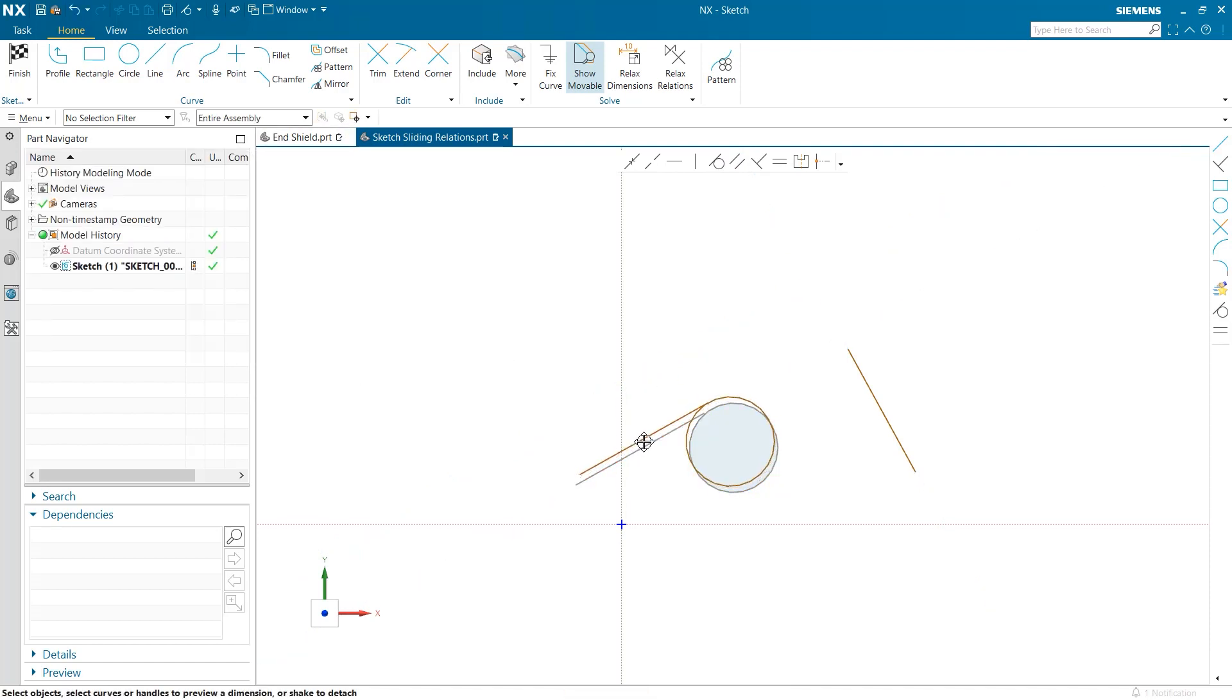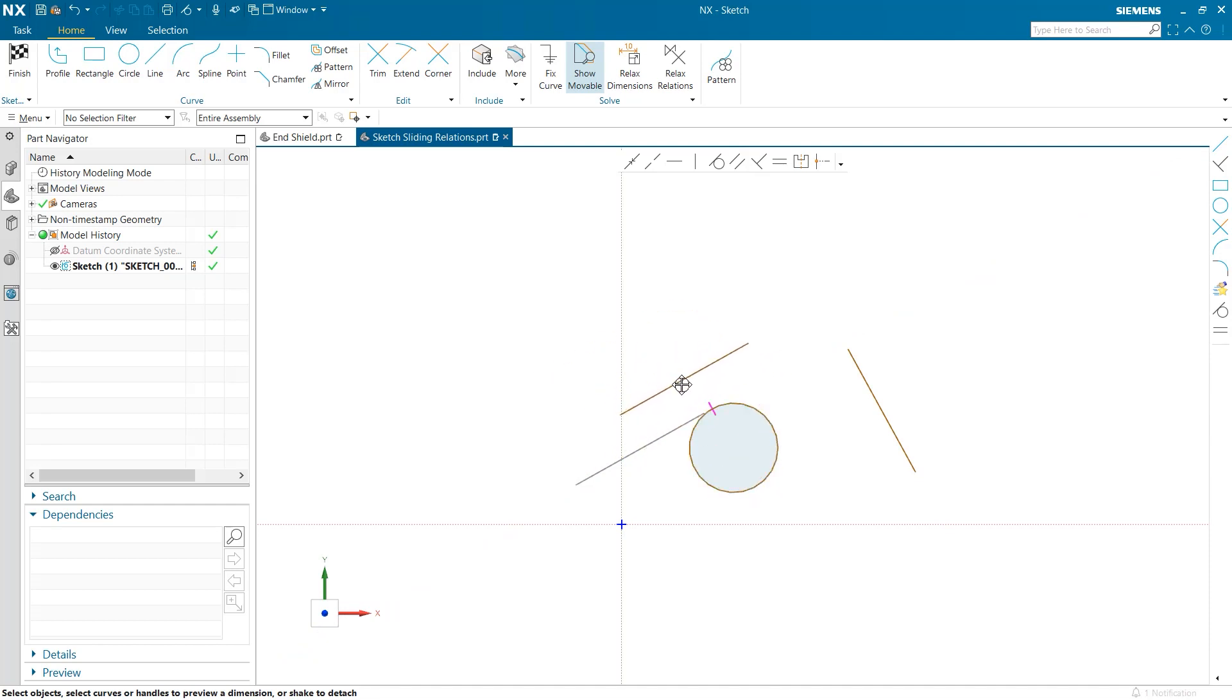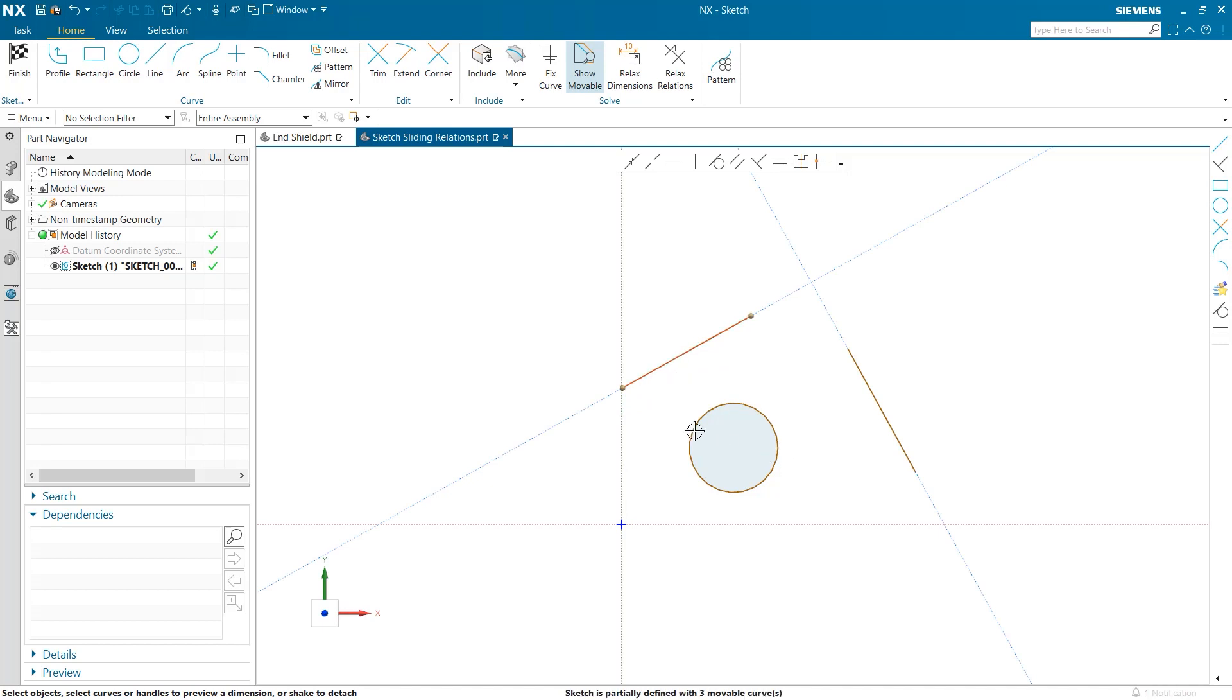In this video, we reviewed the use of the Pattern Curve tool, Sketch Sliding Relations, and Shaking a Curve to break constraints in sketches. I would like to thank you for your time and attention. Thank you.